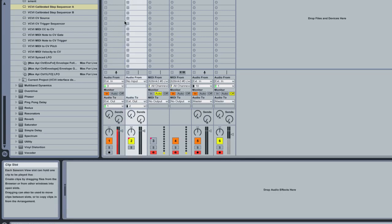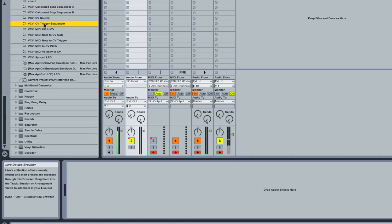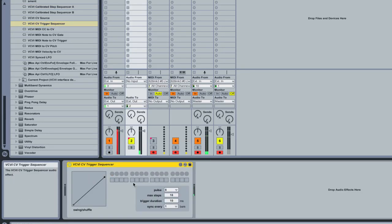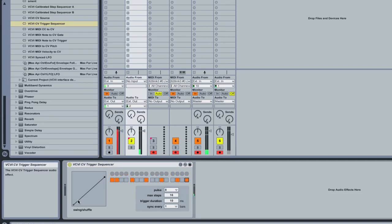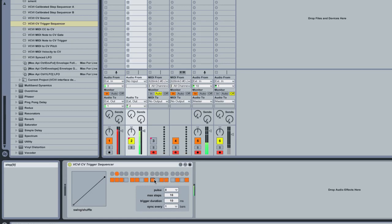My envelope on my modular isn't opening up. So go over here to trigger sequencer and drag that into the track. We'll just start.